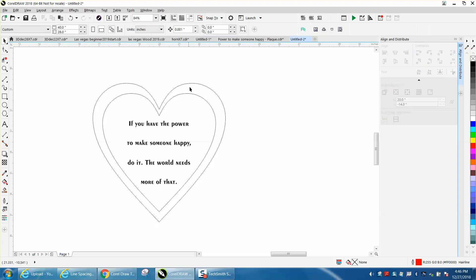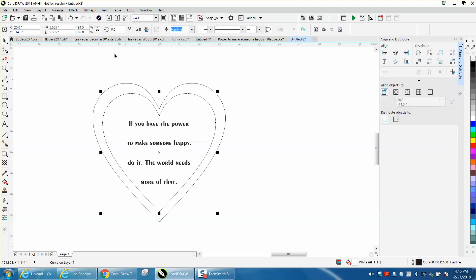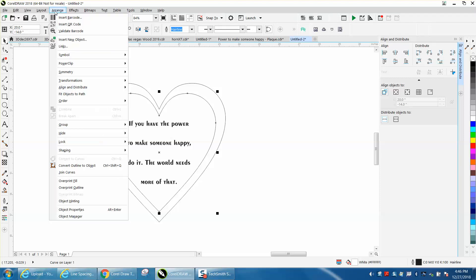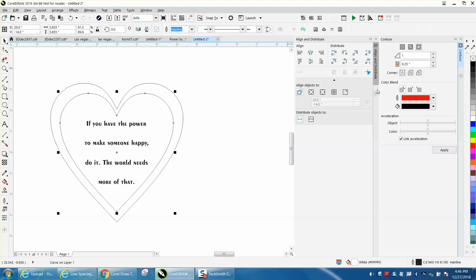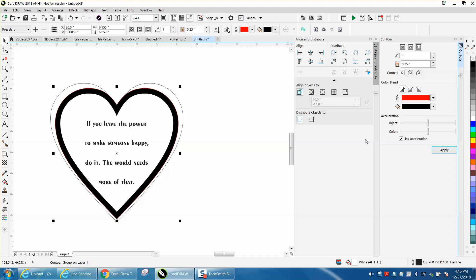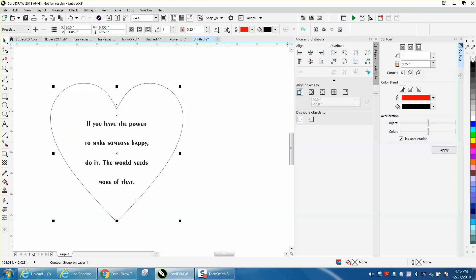So what I would like to do is just kind of show you. Evidently you just drew another heart and made it a little bit bigger, but if you'll go to effects and contour, and contour to the outside a quarter of an inch. Now for some reason it's filling in with red, but we can get rid of that and have the contour back.